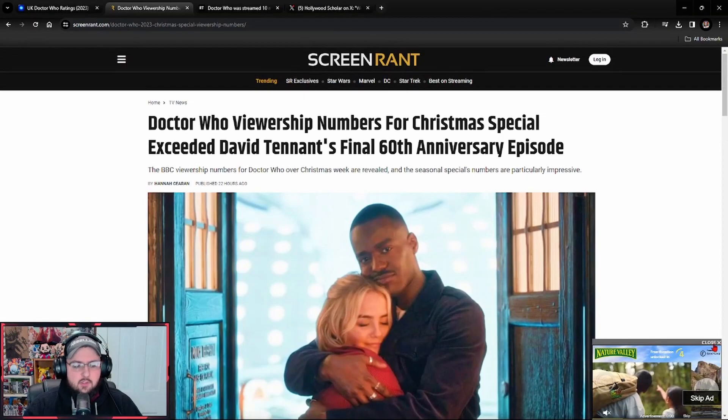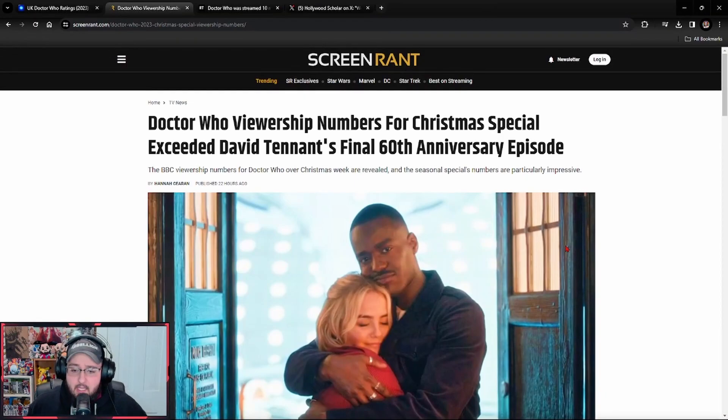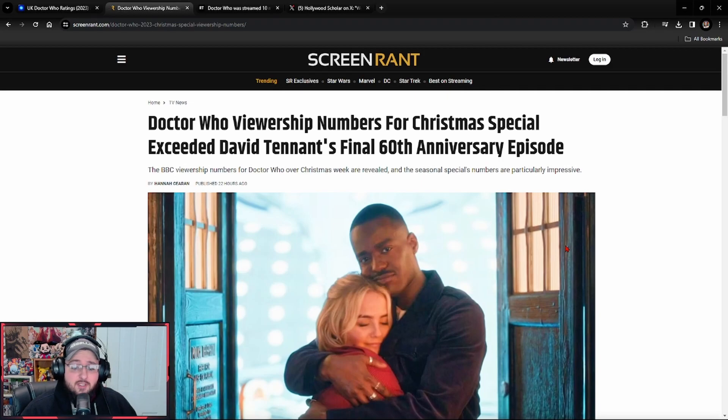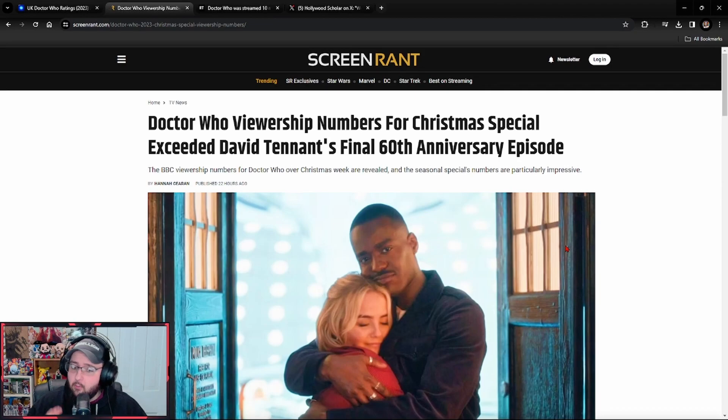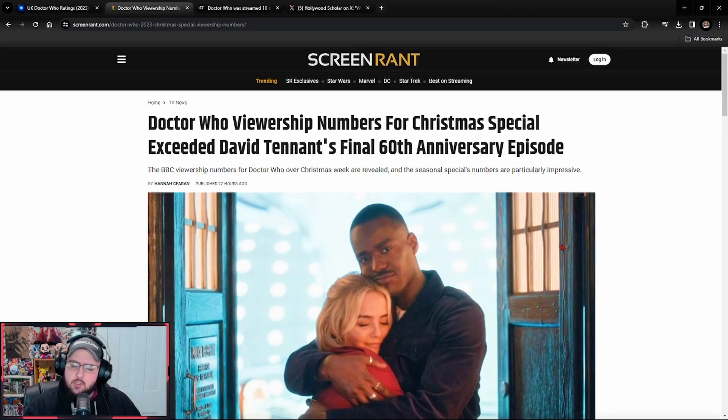The whole numbers from Screen Rant trying to paint not the anniversary special, but the Christmas special. First outing for Ncuti Gatwa, the man who openly bragged about getting snowmanned within the Christmas special.